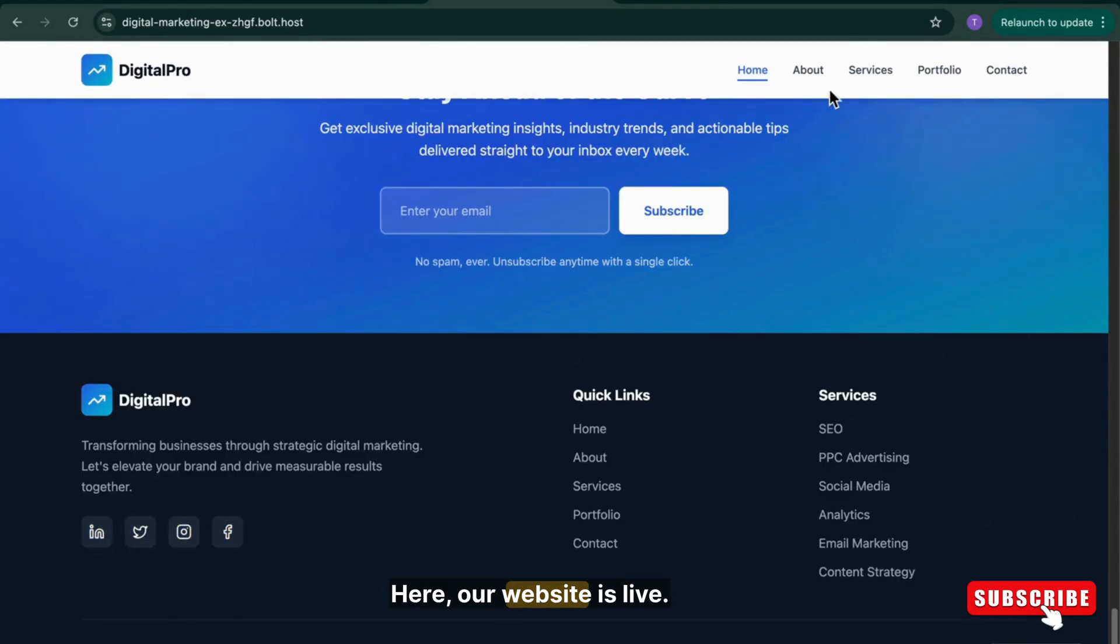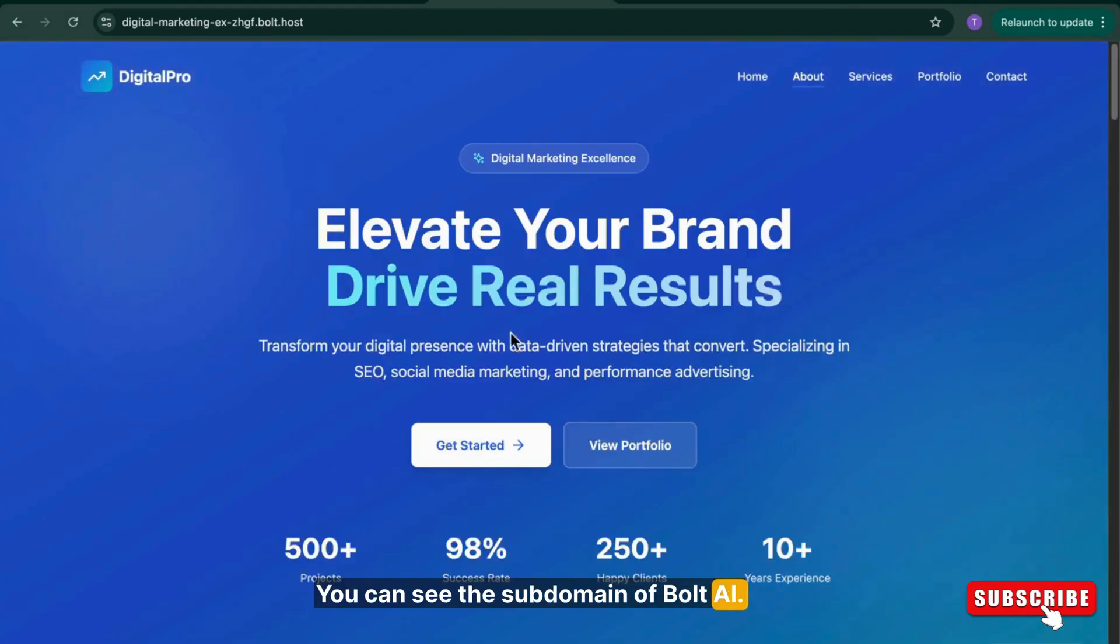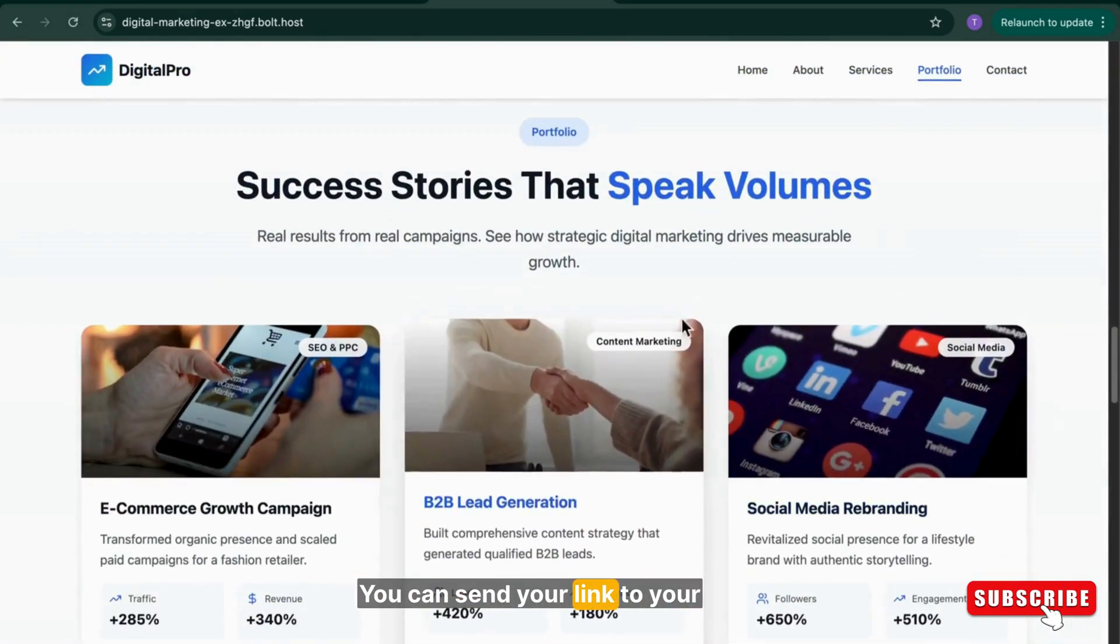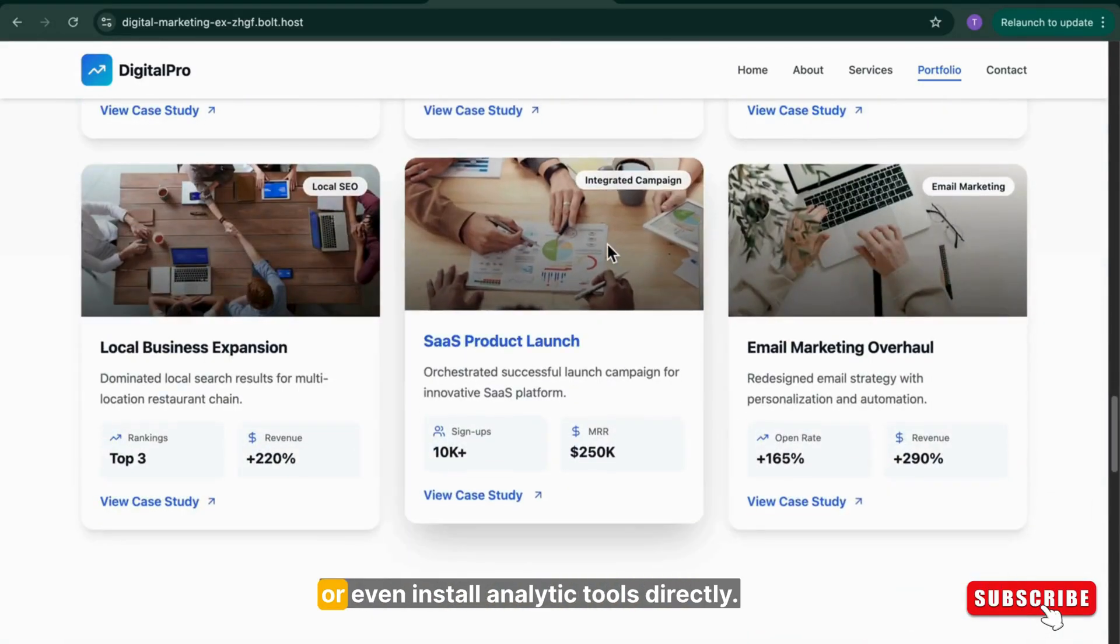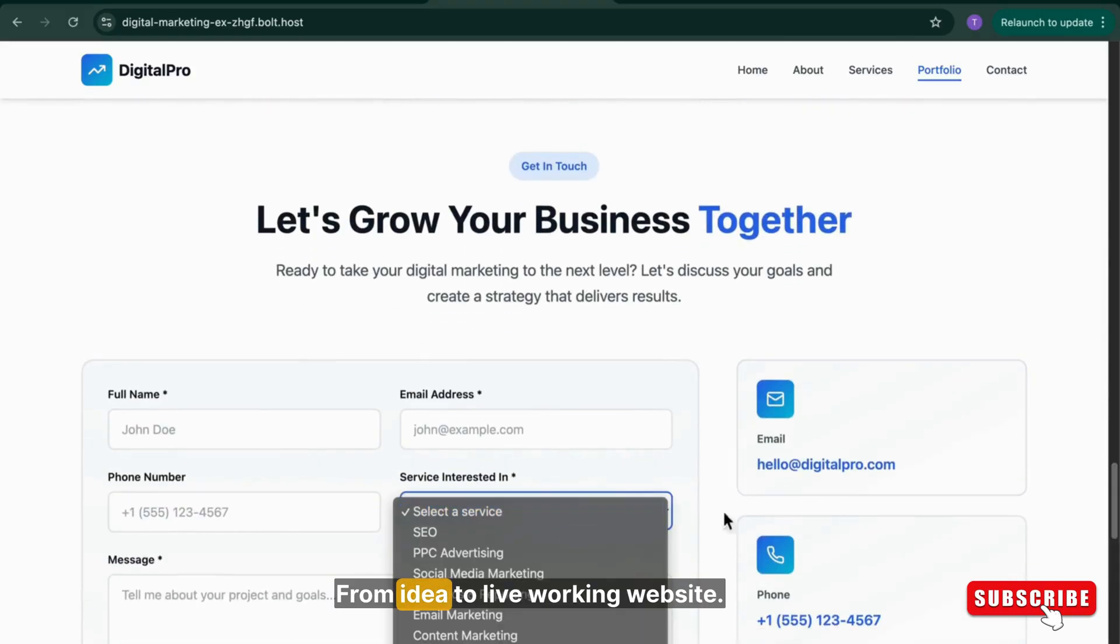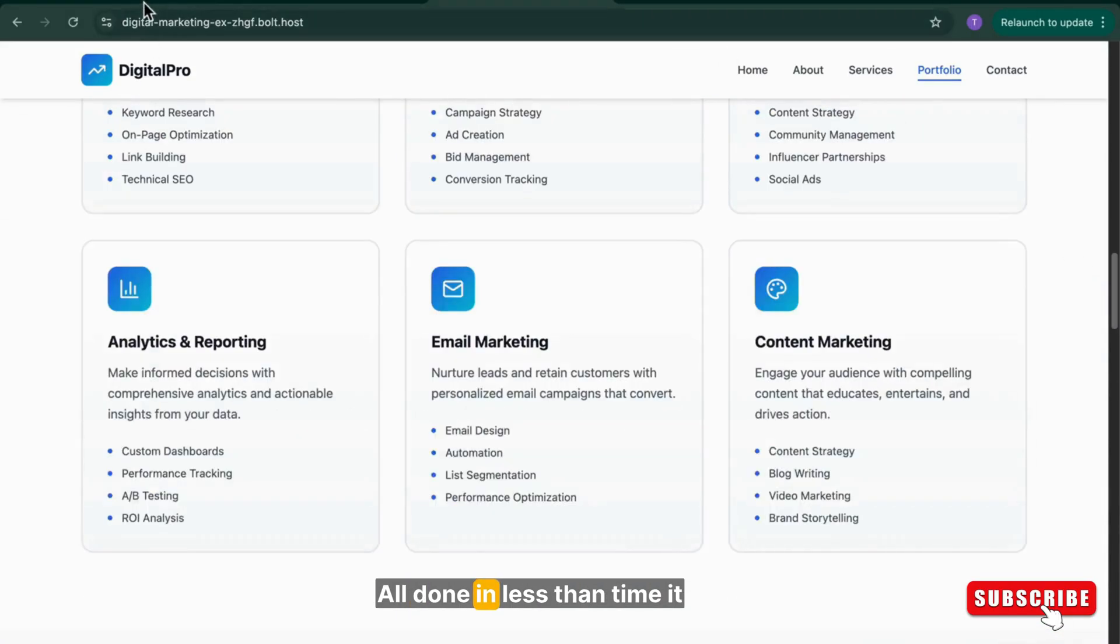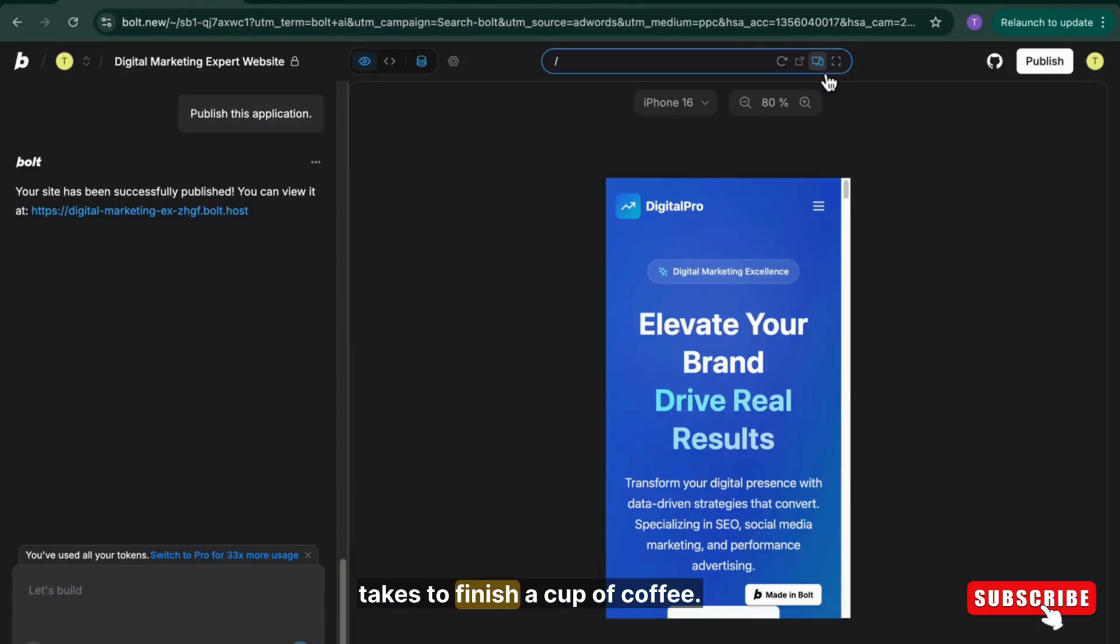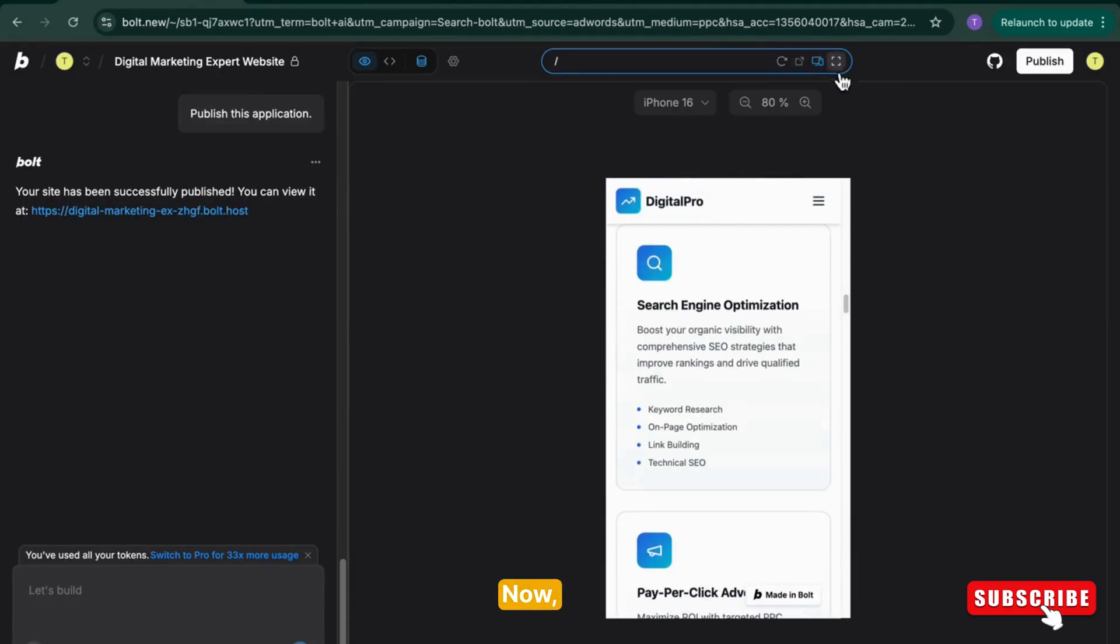Here, our website is live. You can see the subdomain of Bold AI. You can send your link to your clients, share it on social media, or even install analytic tools directly. From idea to live working website, all done in less time than it takes to finish a cup of coffee.